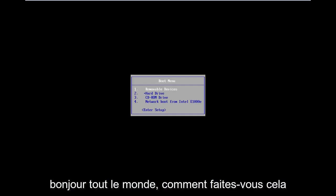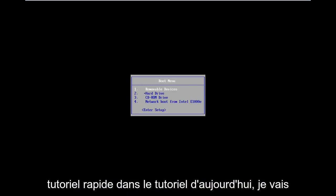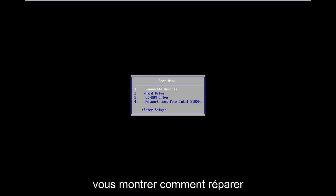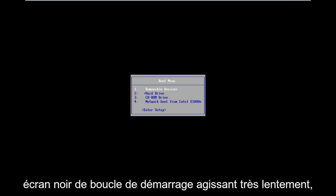Hello everyone, how are you doing? This is MD Tech here with another quick tutorial. In today's tutorial I'm going to show you guys how to hopefully repair Windows 8 if you're stuck in a boot loop, black screen, acting very slow, etc.